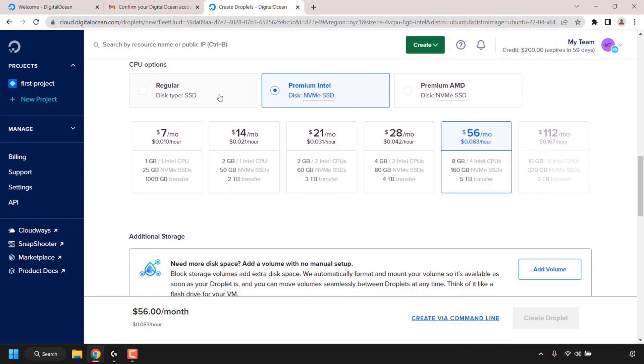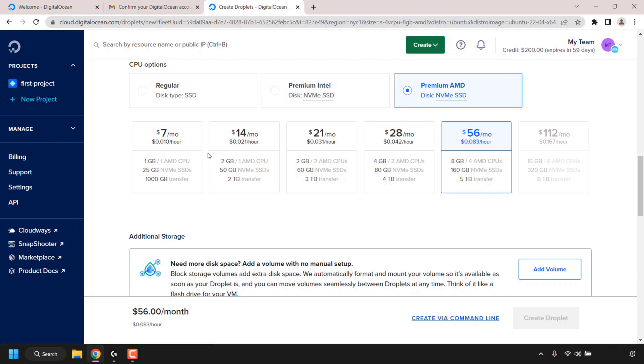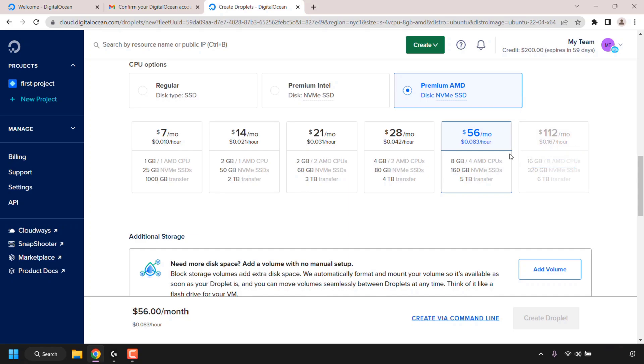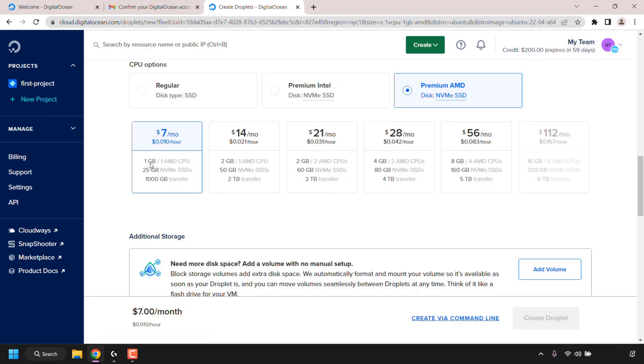Once you've done that, scroll down until you see CPU options. You have the regular disk type SSD, premium Intel, and premium AMD. Both of these premium CPUs have NVMe SSDs. NVMe SSDs are the latest SSD types. Personally I like these premium CPUs. I'm going to be going with premium AMD. Underneath you have various plans of different computing powers. Because this video is just a demonstration, I'm going to be going with the $7 a month plan where I'll get 1GB of RAM, 1 premium AMD CPU, 25GB of NVMe SSD storage, and 1000GB or 1TB of transfer bandwidth.